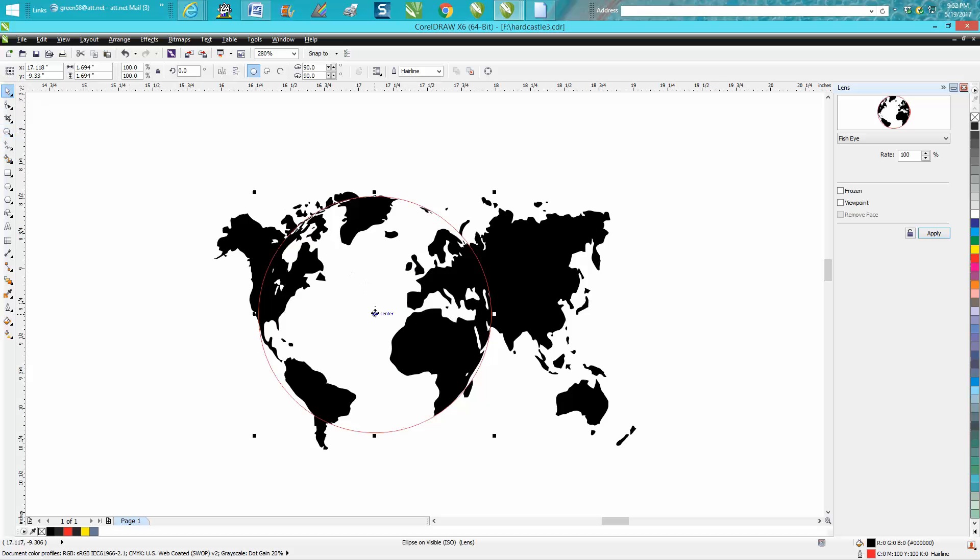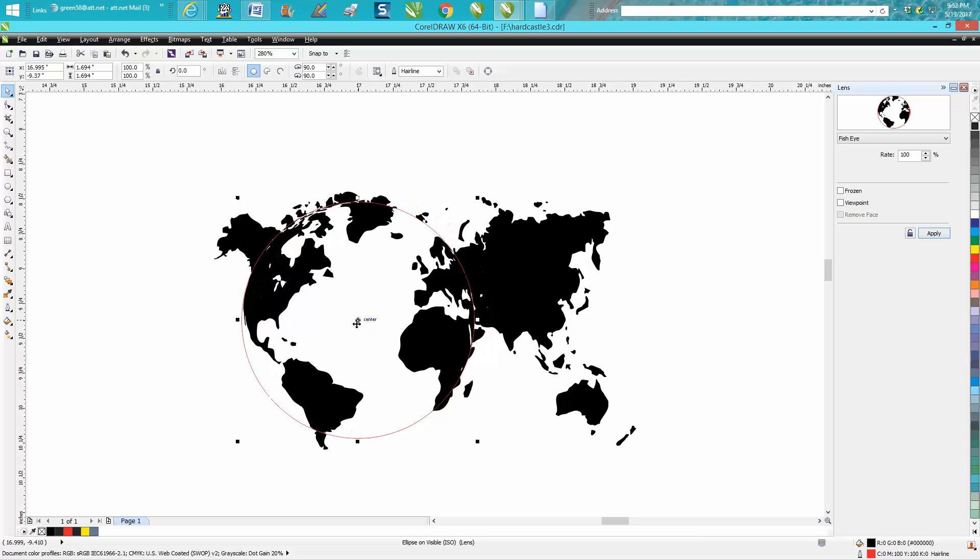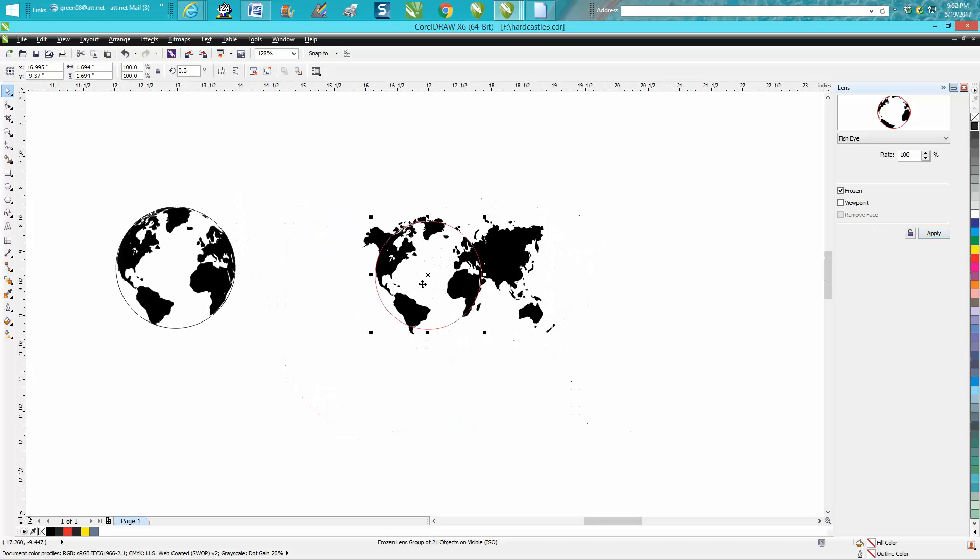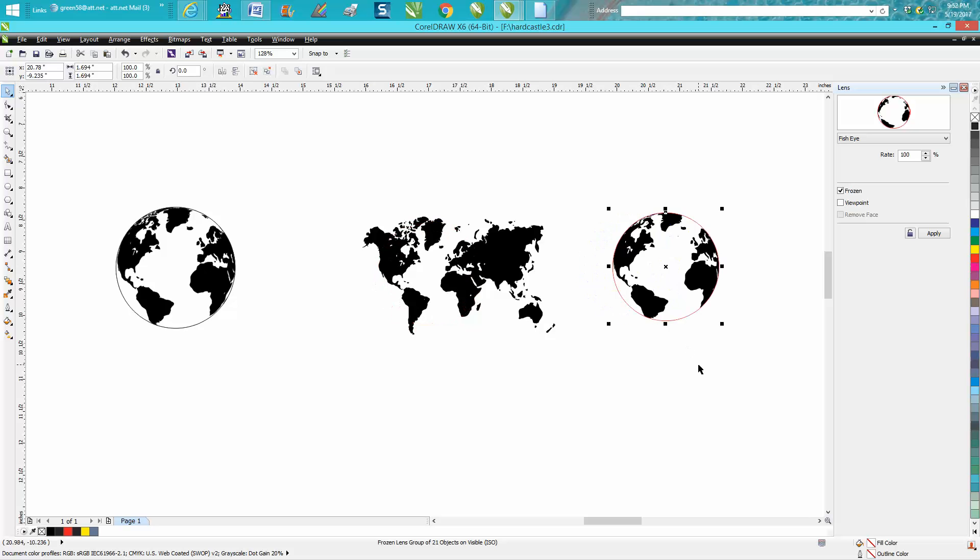But you can always move it over if you want the United States more, or Africa, whatever. And then you need to put Frozen and then hit Apply, and then you can move it out of the way.